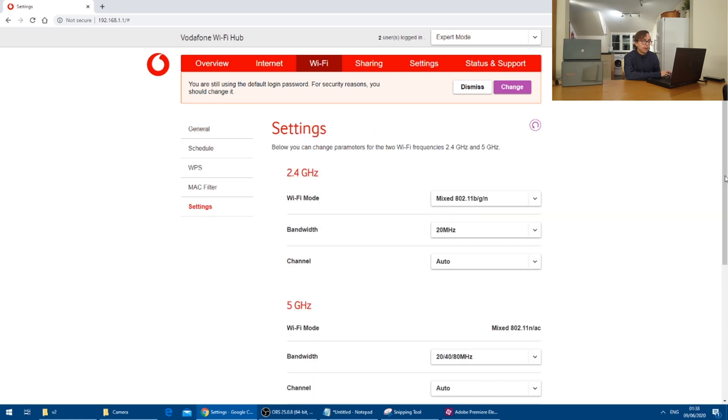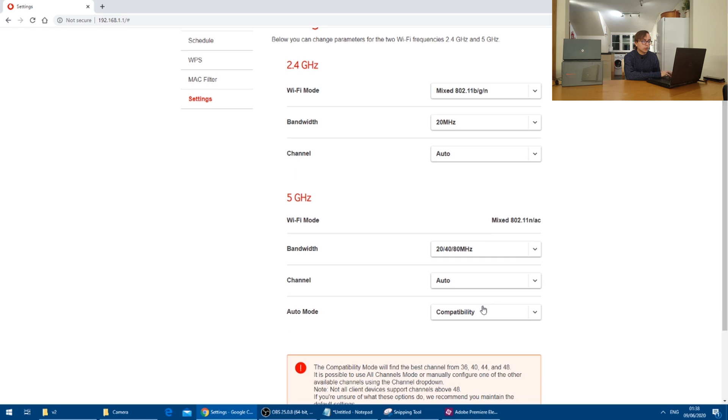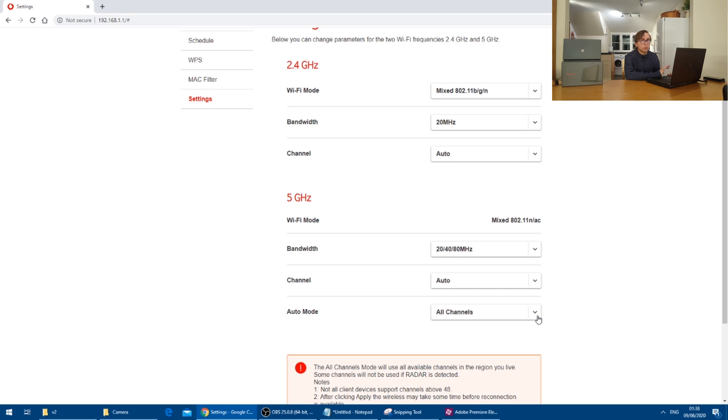And if we scroll down, I would change this thing that says auto mode to all channels,